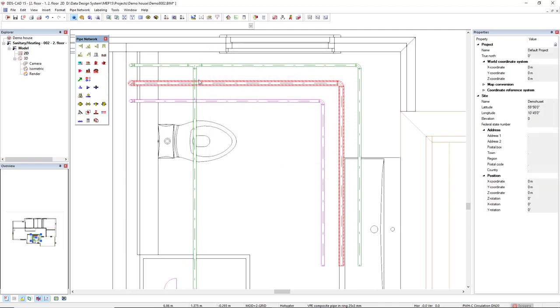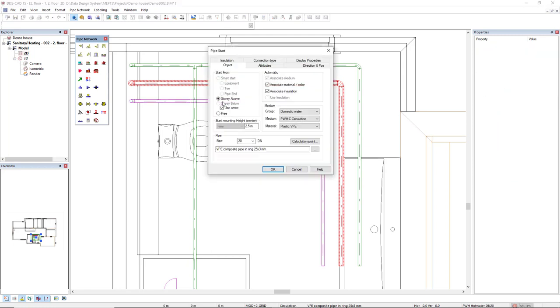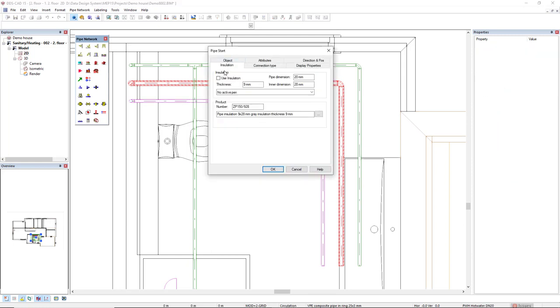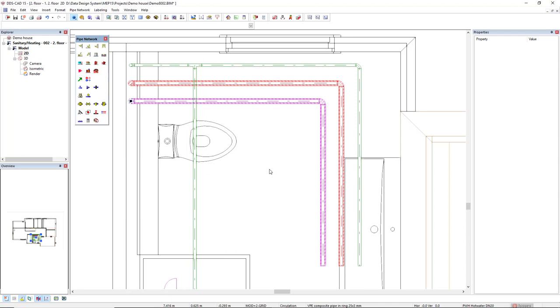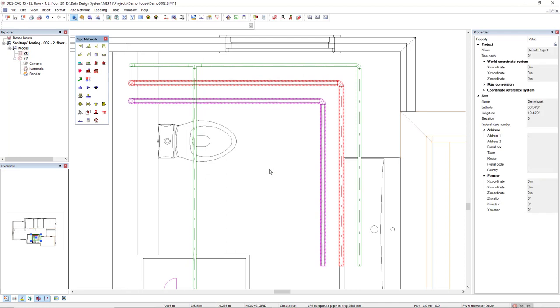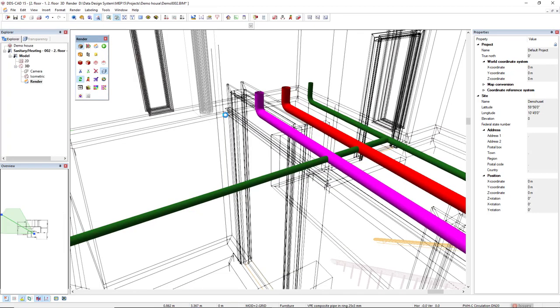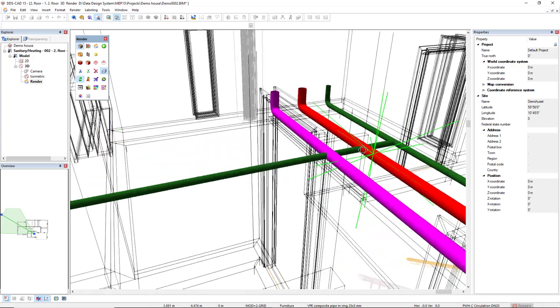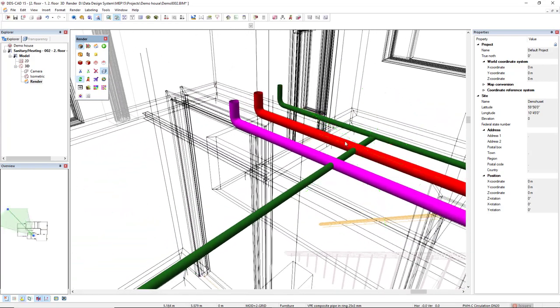As you can see, this is a representation of the width of the insulation. I will do the same for the circulation. OK? Now, I'm pretty sure that there is a clash here. If we look in 3D, we see here. OK?